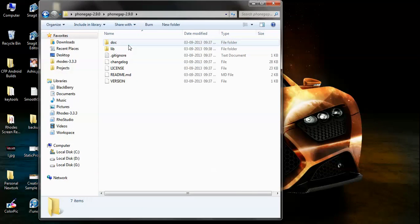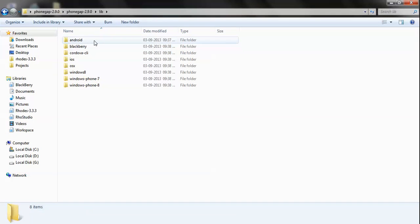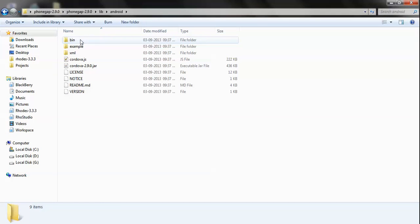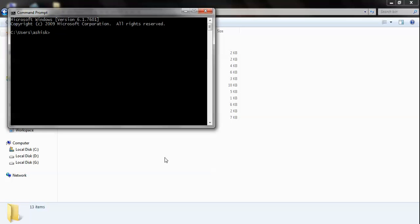As I have already downloaded it, this is the zip file. Extract it and you will get a phonegap-2.9.0 folder. Inside that you will find a library folder that contains all the platforms that PhoneGap supports. Since we are considering Android, go to the Android folder, then the bin folder, and copy the address.